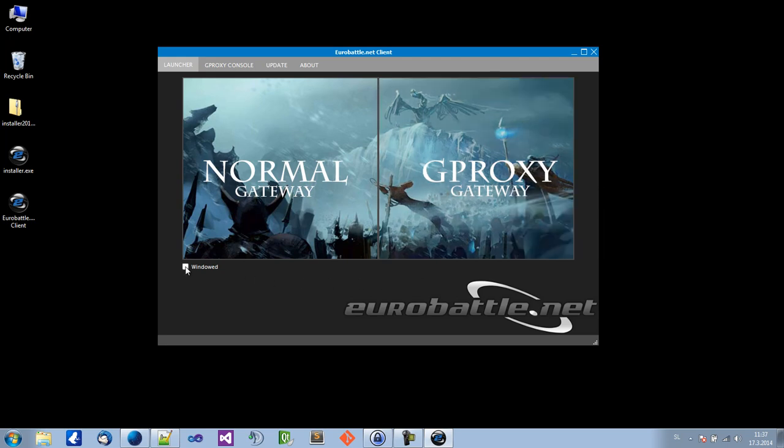So I suggest the first time you run, you run Warcraft in window mode, so you will see if your firewall or antivirus is blocking anything.